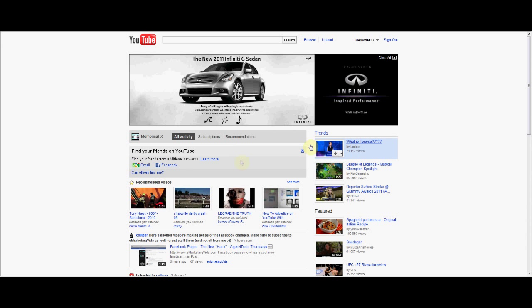So I'm going to show how to change the thumbnail image on a video in YouTube. Go to YouTube and log in.